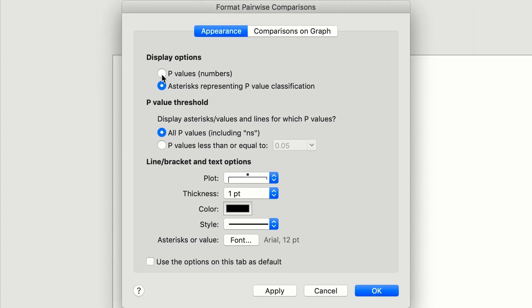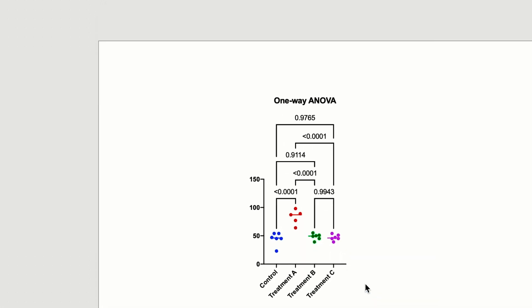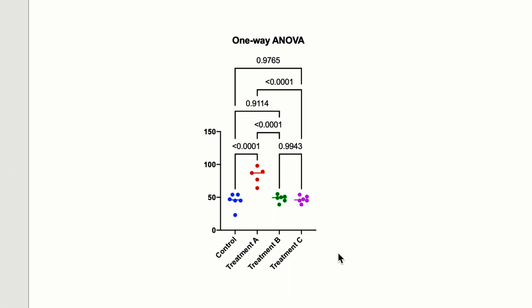Or choose to display p-values instead of asterisks. And note, if you make adjustments to the data or analysis, the results displayed on the graph will update automatically.